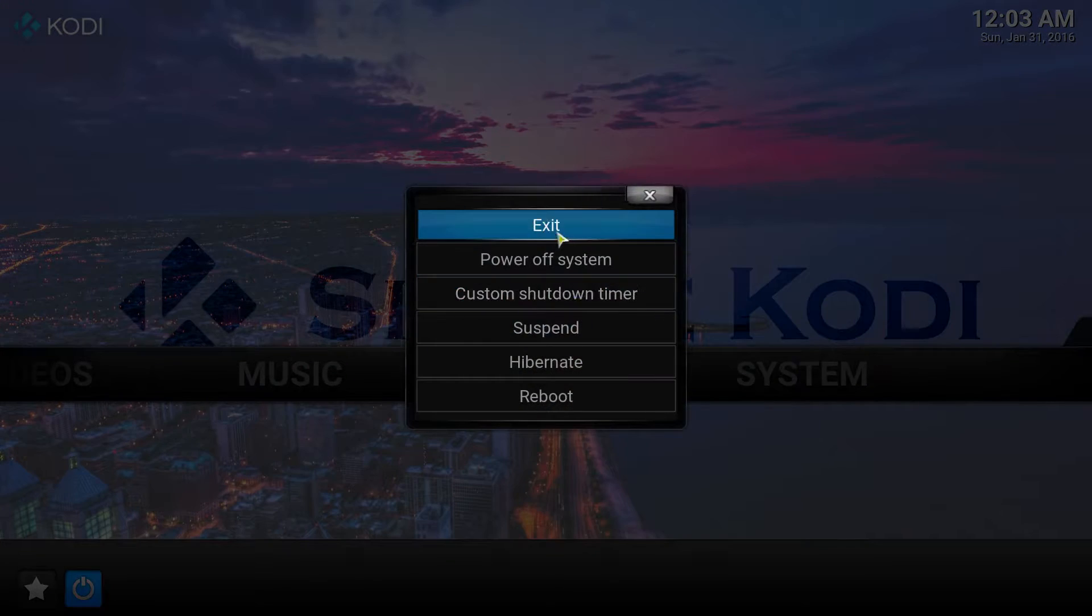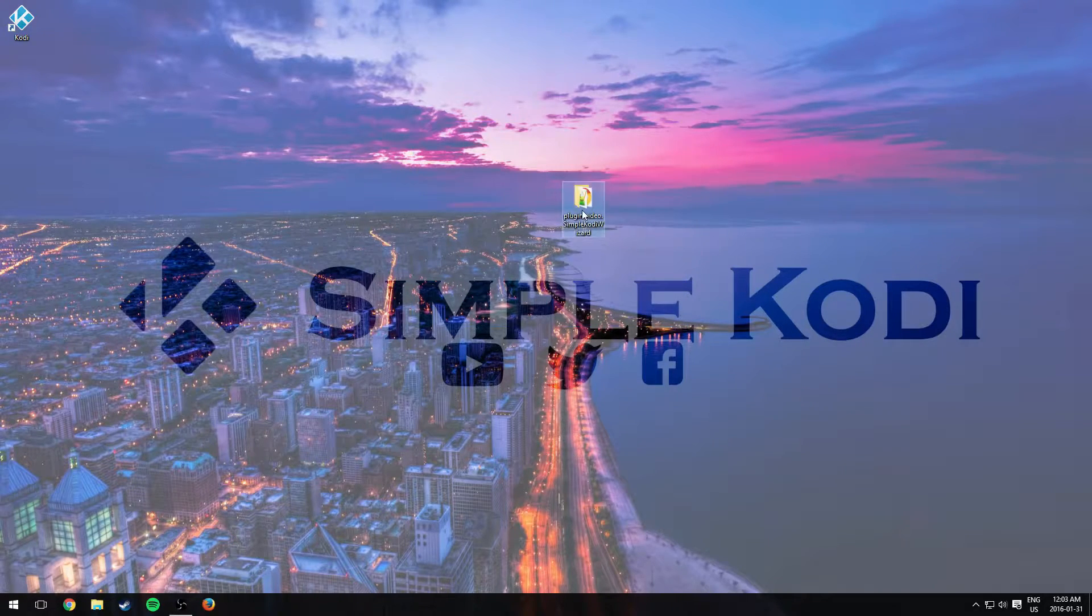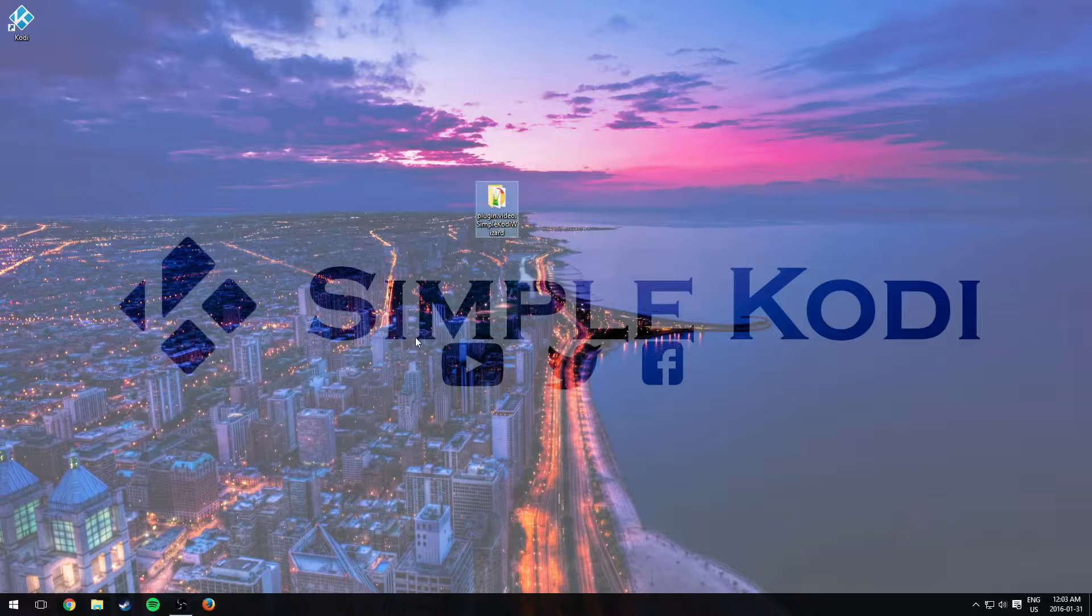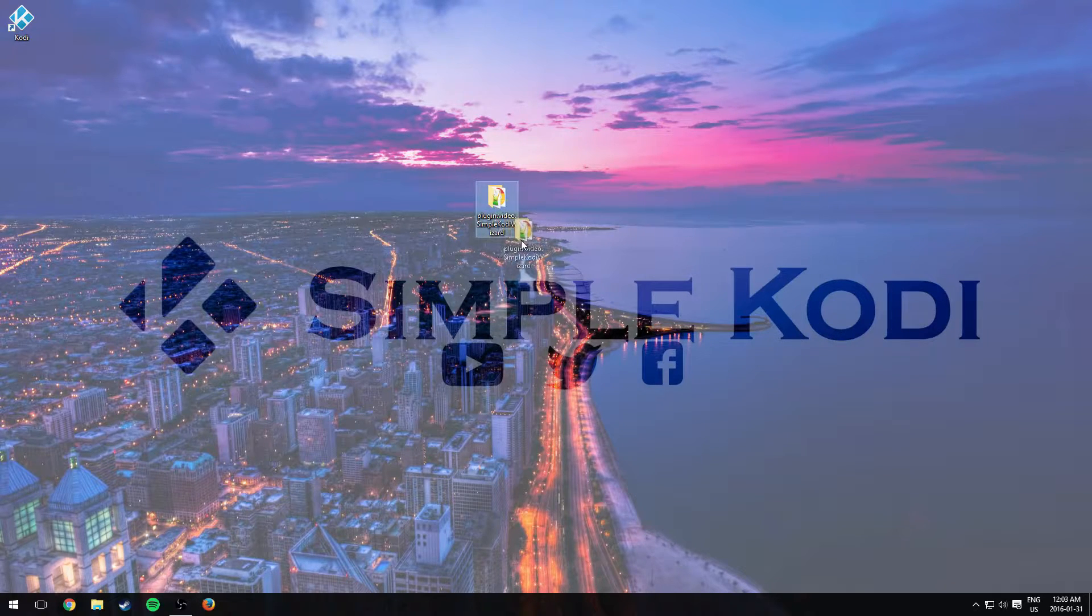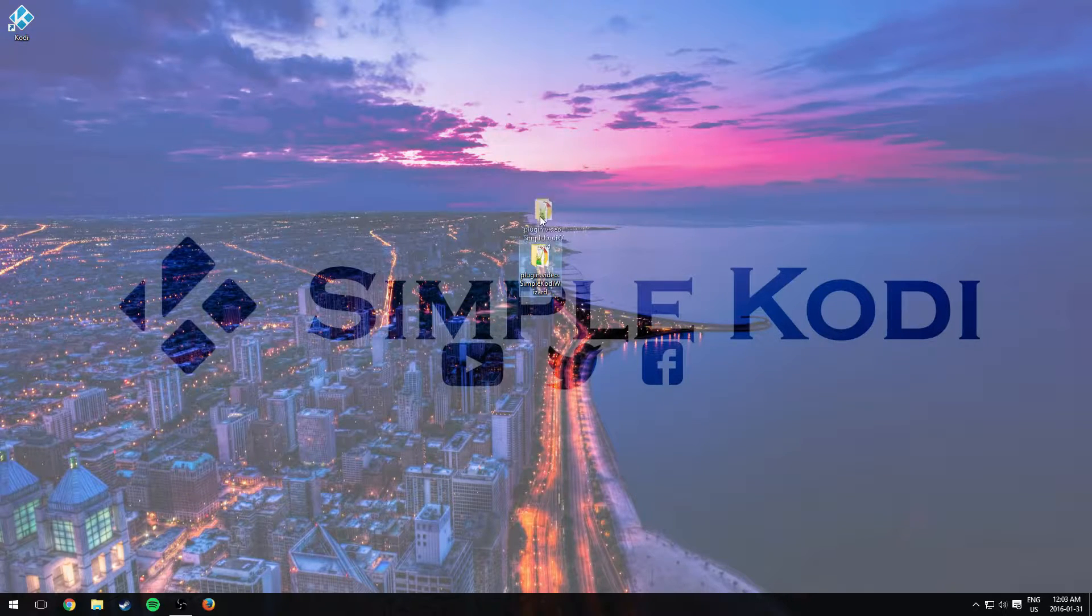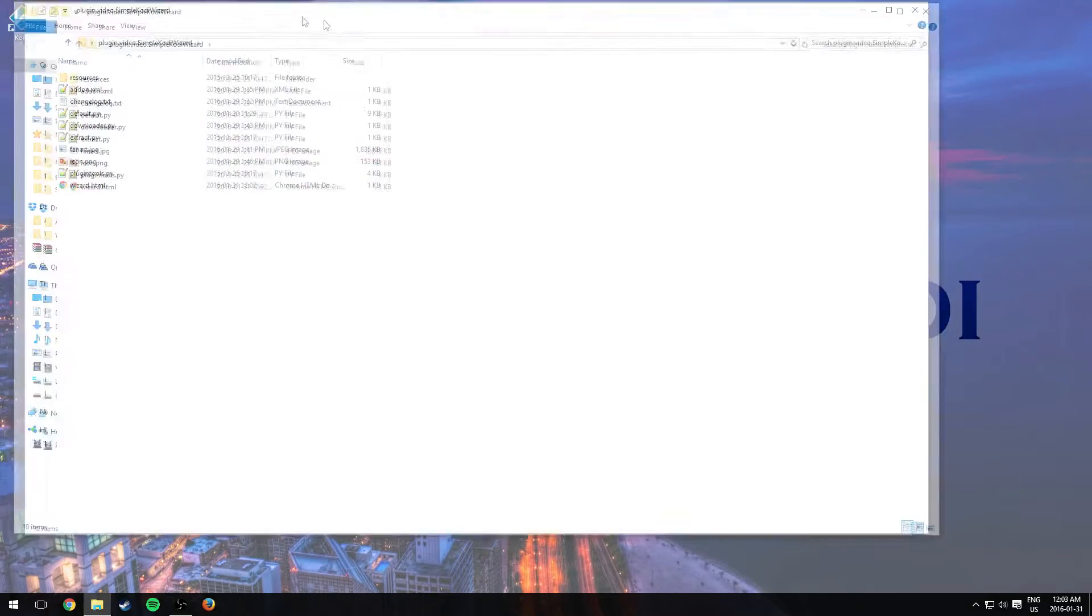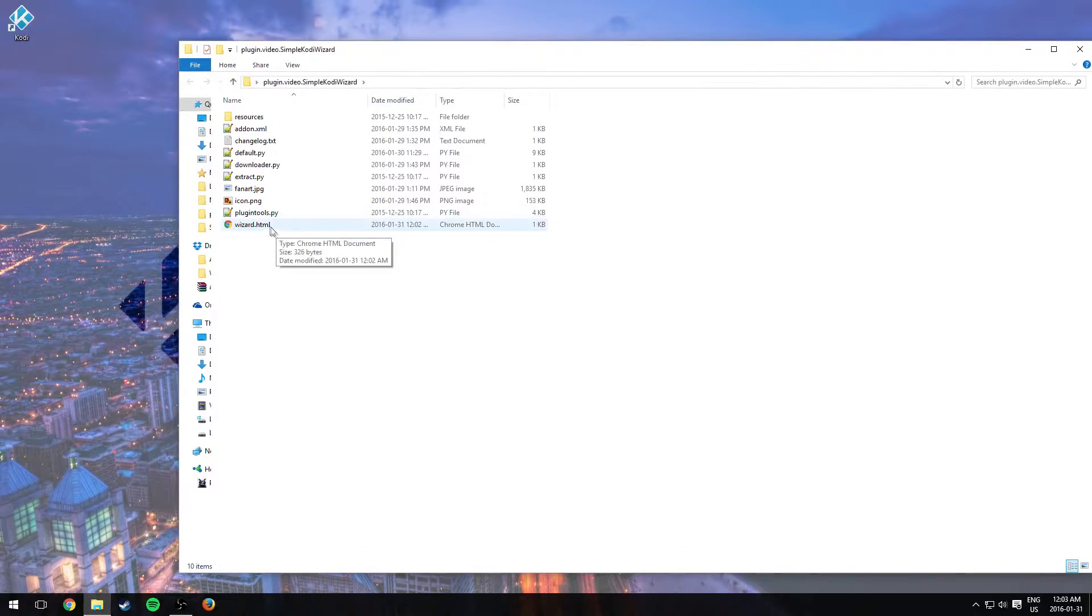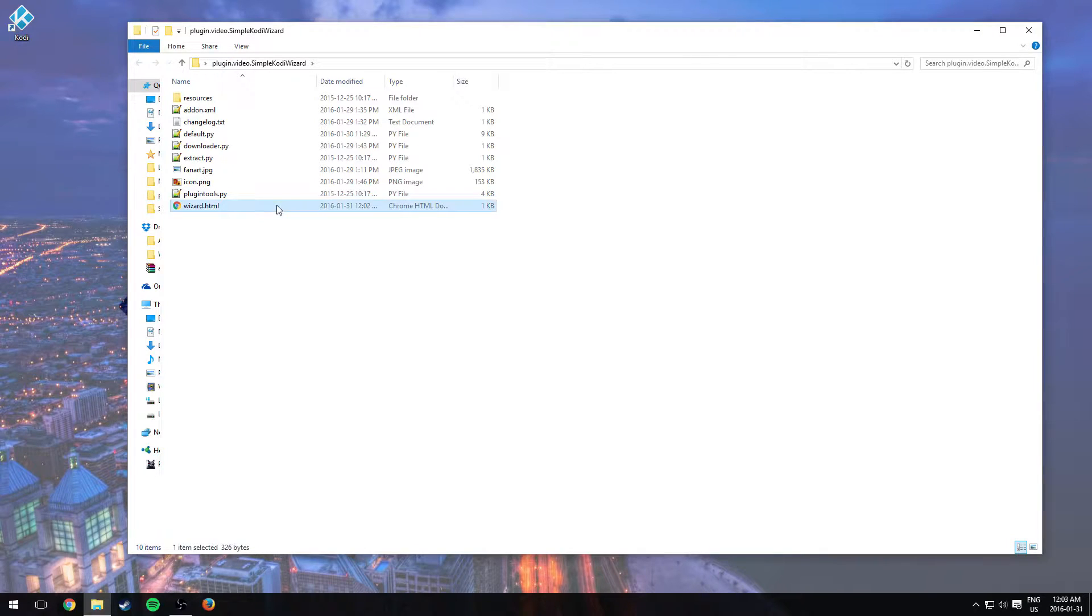So let me exit out of Kodi. Now in the last video we were using this file right here, which was the wizard folder that I made you guys download if you followed the tutorial. Go ahead and open it up. We had the wizard.html file which was a .txt but we changed it to an HTML because we were hosting on 00webhost.